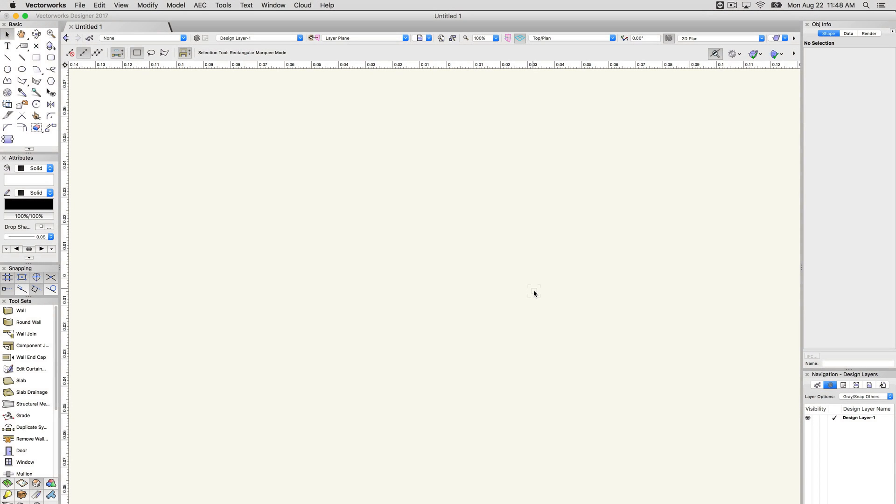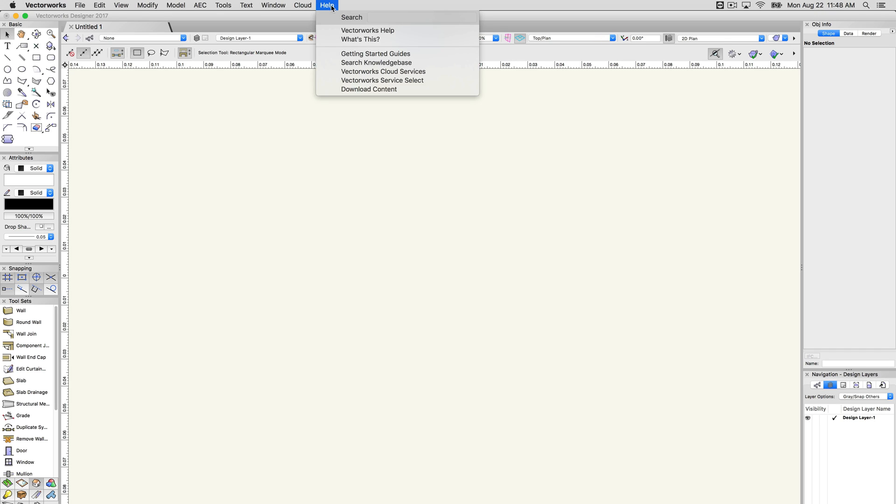There are many options for finding information about the tools, commands, and settings in Vectorworks. The majority of these options can be found under the Help menu at the top of the screen.